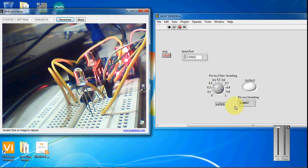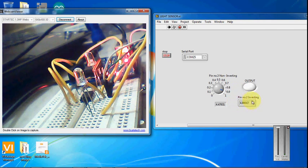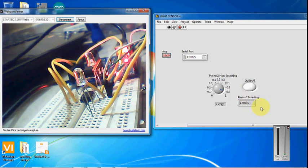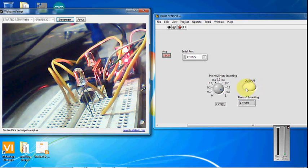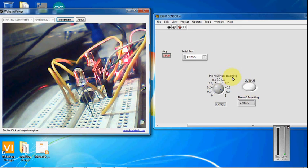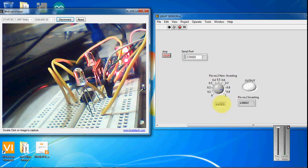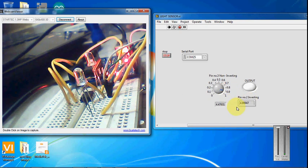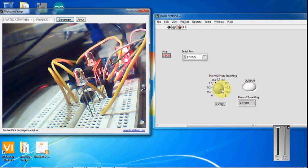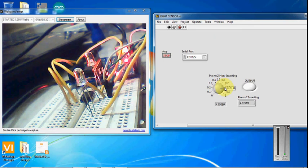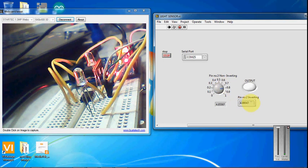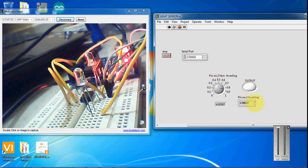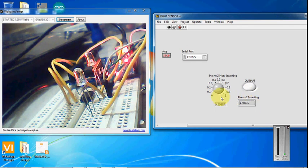Here you can see that the voltage in the inverting pin is higher, so we are not getting the output. The non-inverting pin voltage is less, and when compared to the inverting voltage, it should be higher to get the output. If the light falls on the photodiode, this voltage will gradually reduce so that we can get the output.